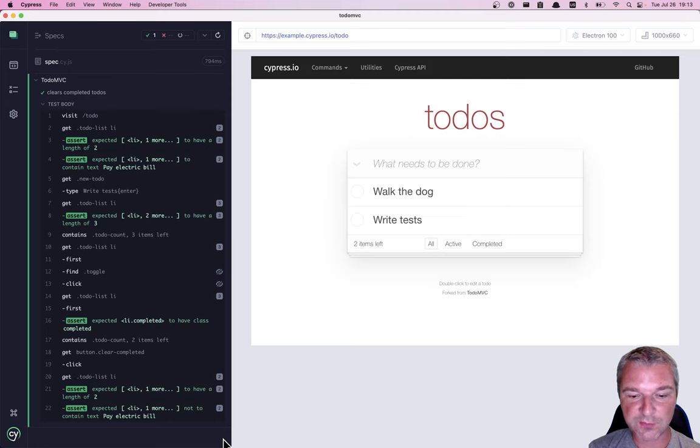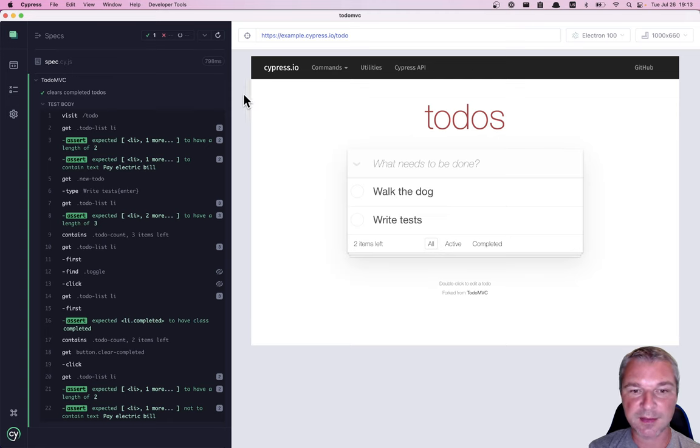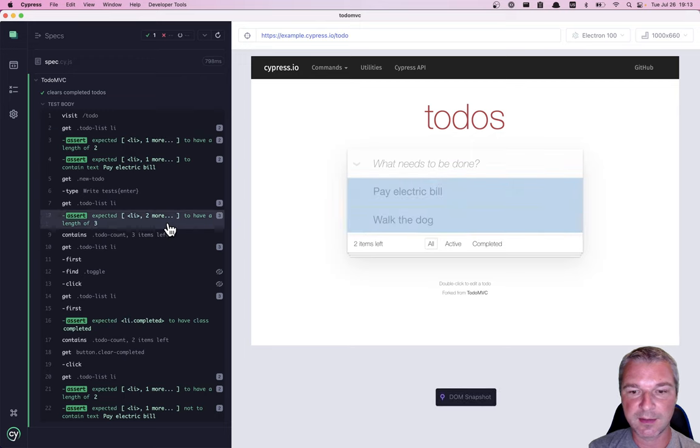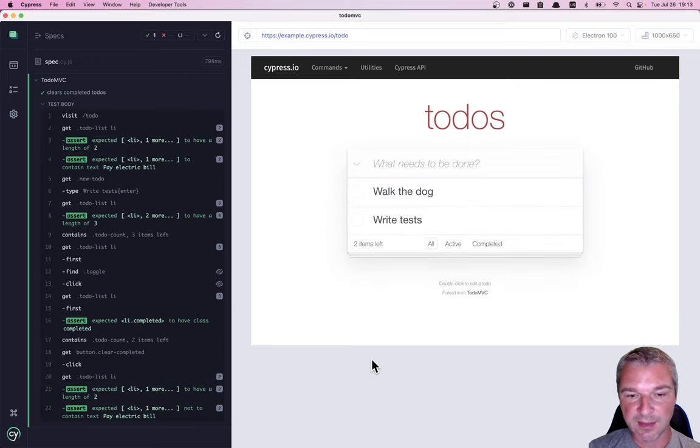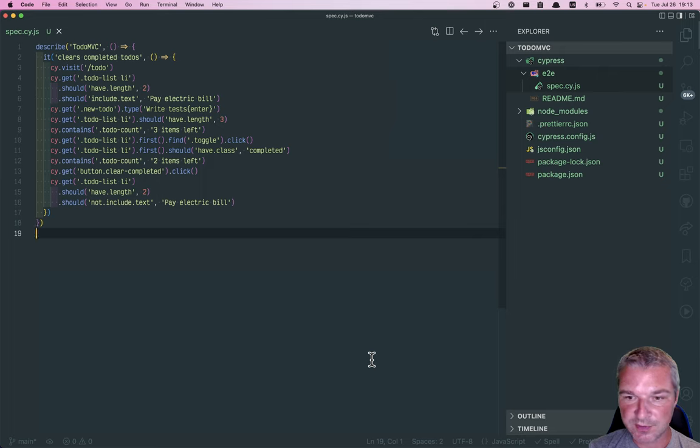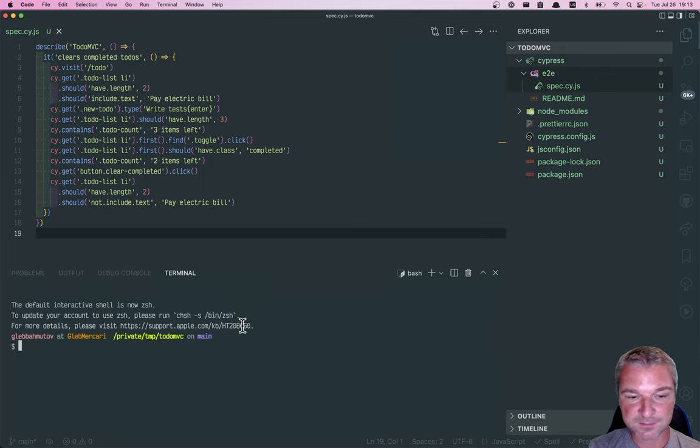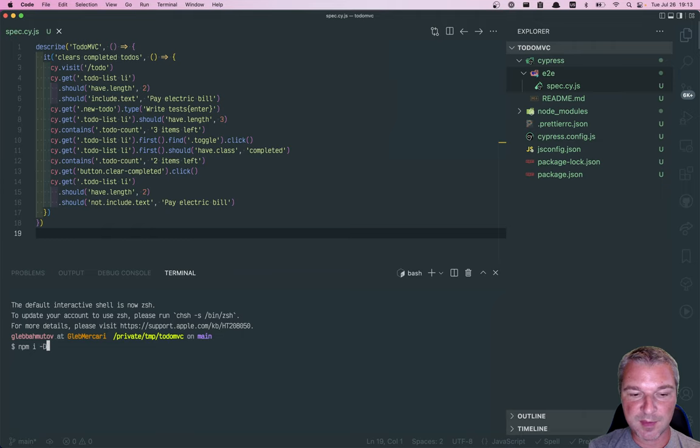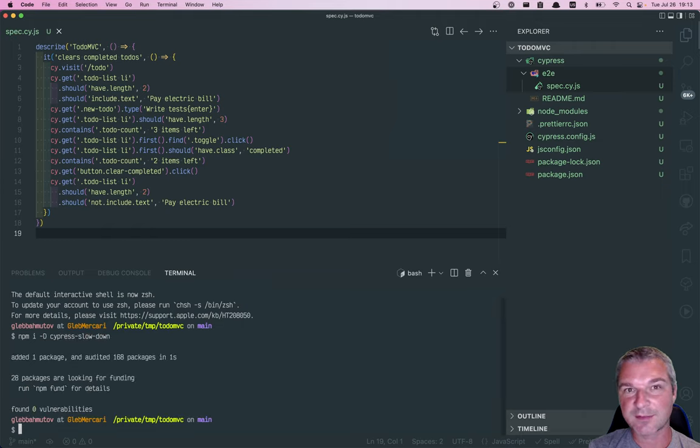The test is very fast—it passes in less than 800 milliseconds and it just works with TodoMVC. I'm going to go back to my project and install a plugin: npm install as a dev dependency cypress-slow-down. I like that name.